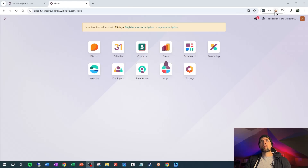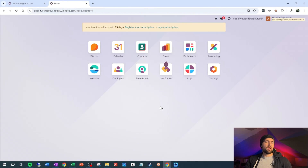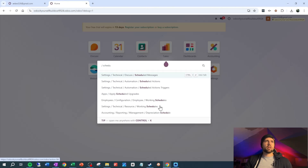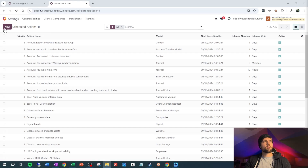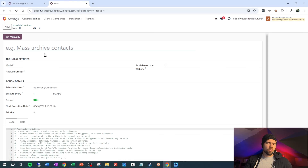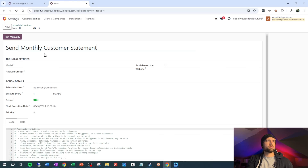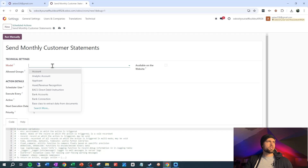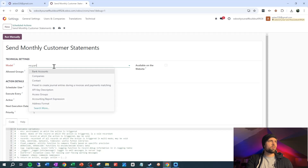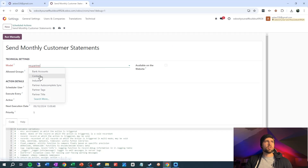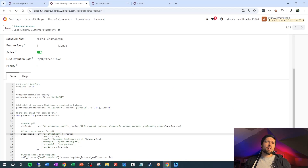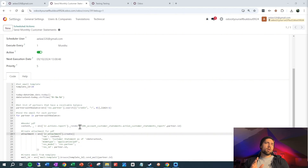So let's make sure we're in developer mode — click the monkey — and we're going to go to scheduled actions. Let's create a new one and we're going to call this 'send monthly customer statements.' The model is res.partner, which is our contact table. Go ahead and copy in that code that I provided in the description. I had to simplify this a little bit to make it work in all versions of Odoo Enterprise.